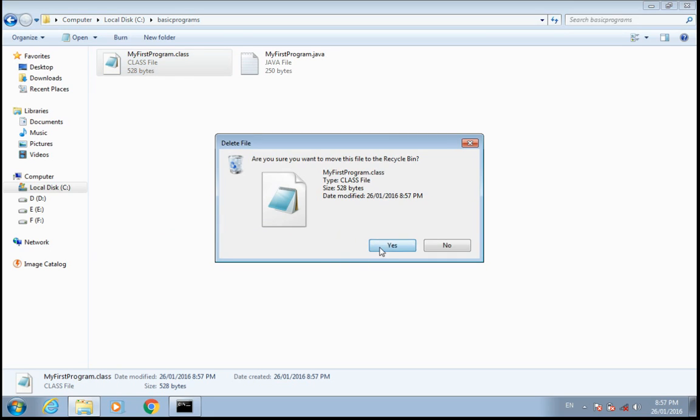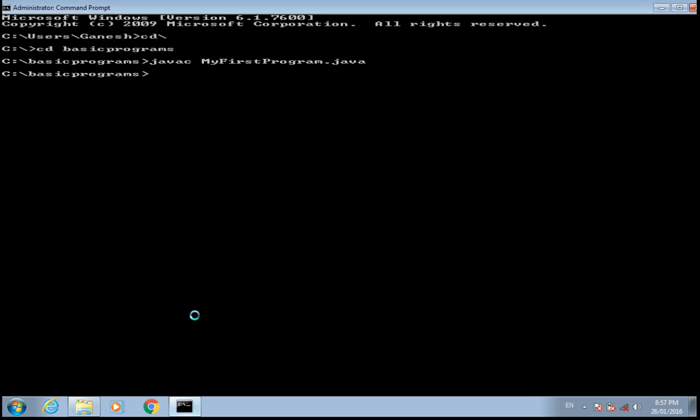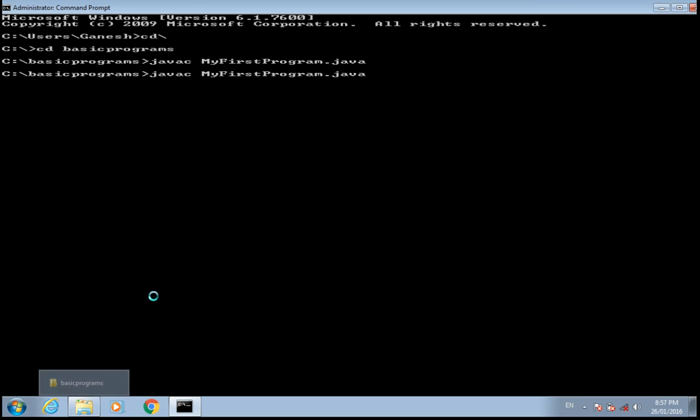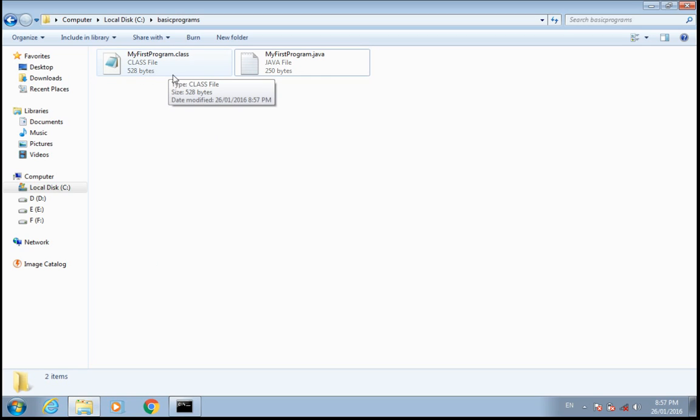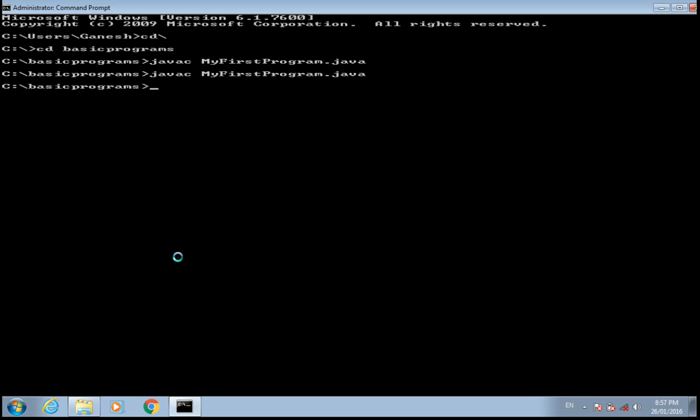If you compile this one, here you can see that dot class file is created. Type java and M-Y and tab, you will get this dot class file name.